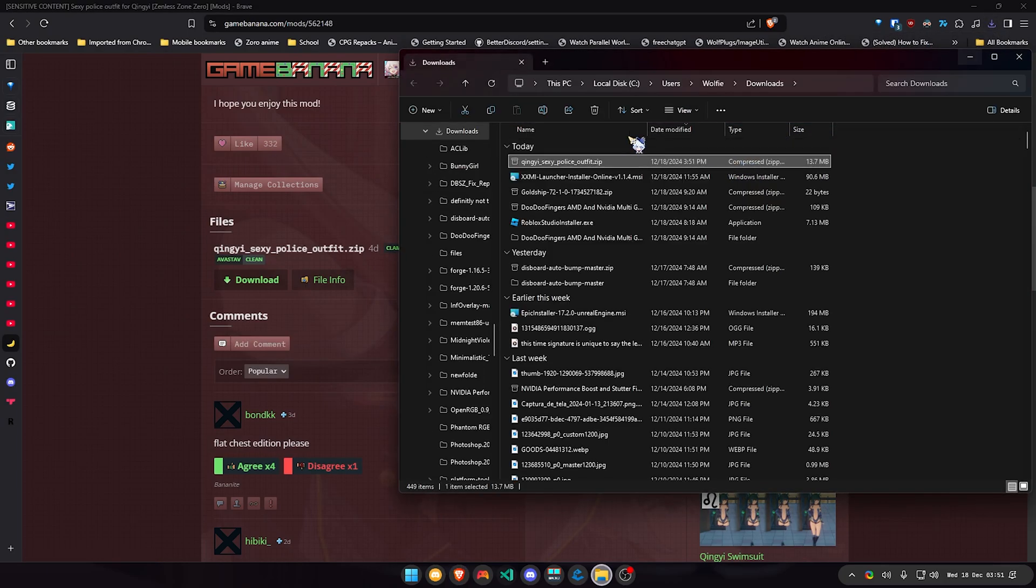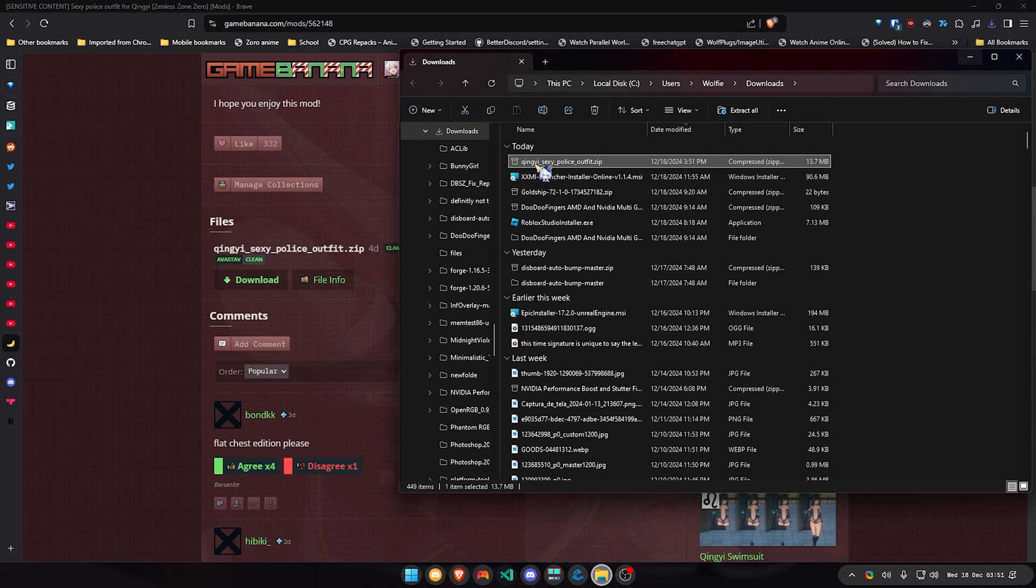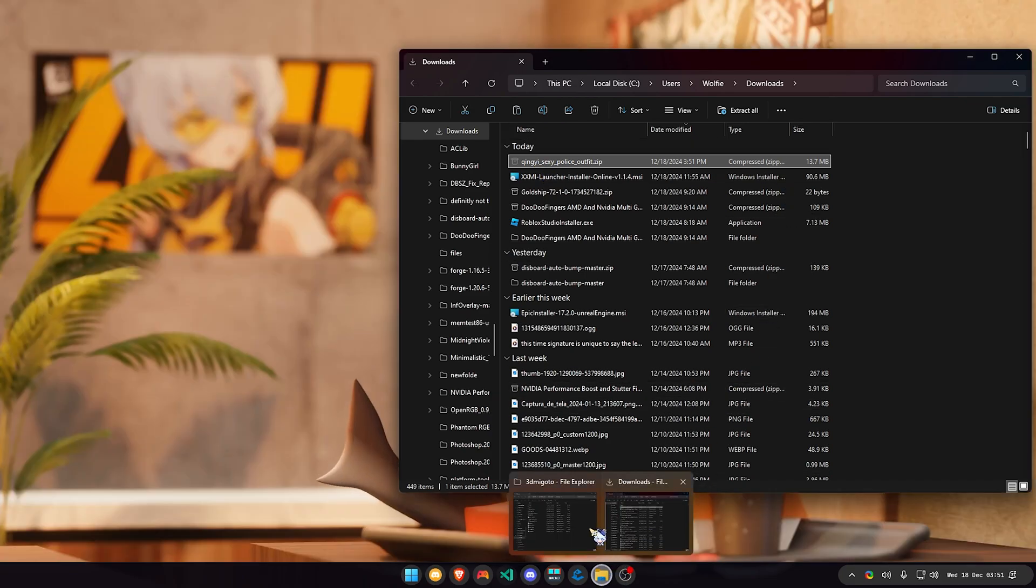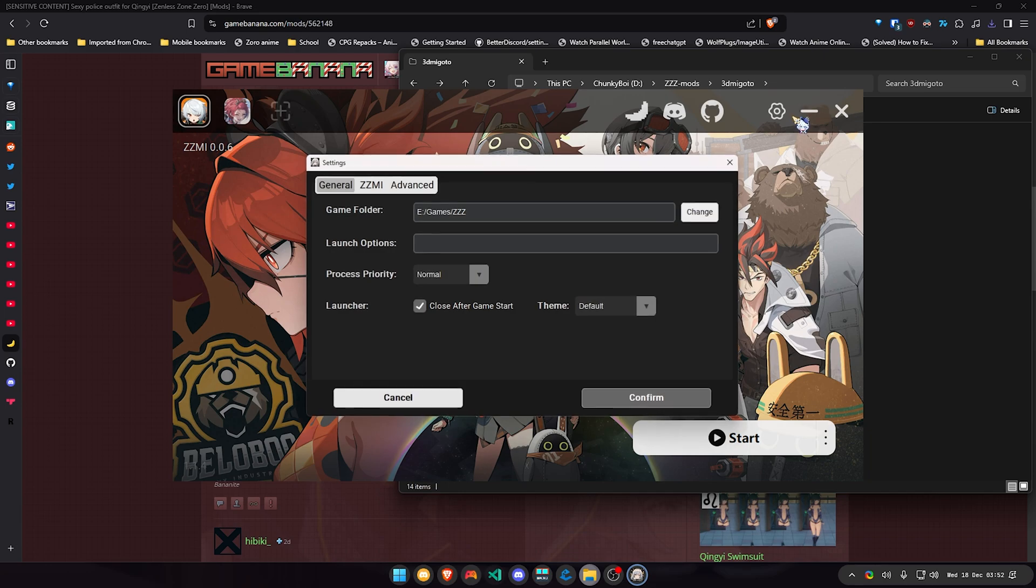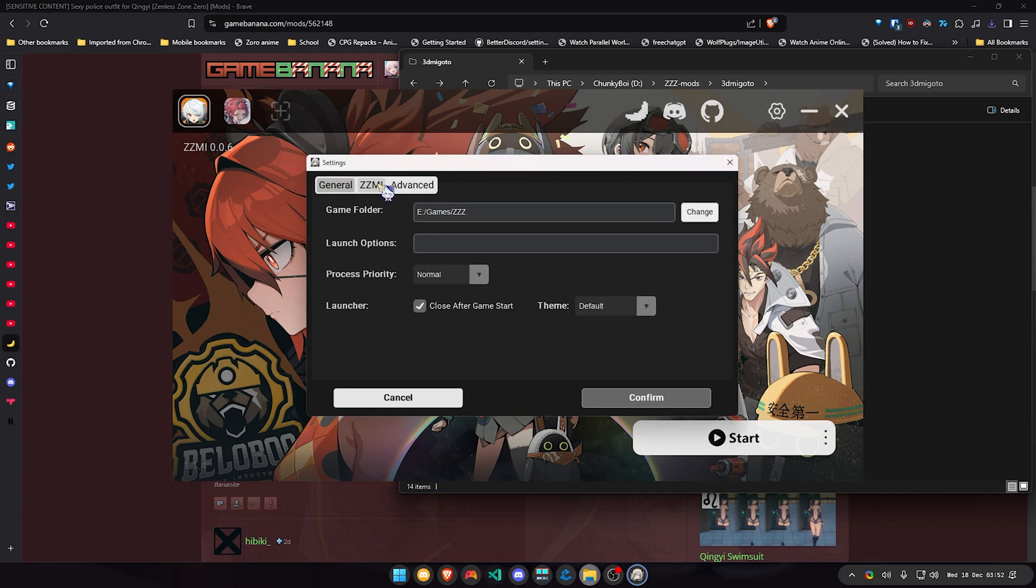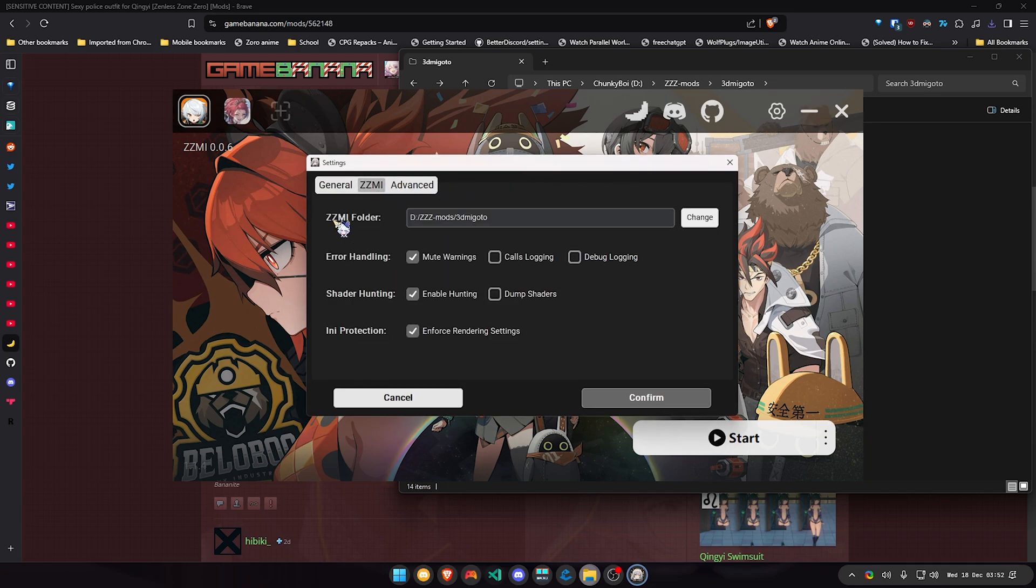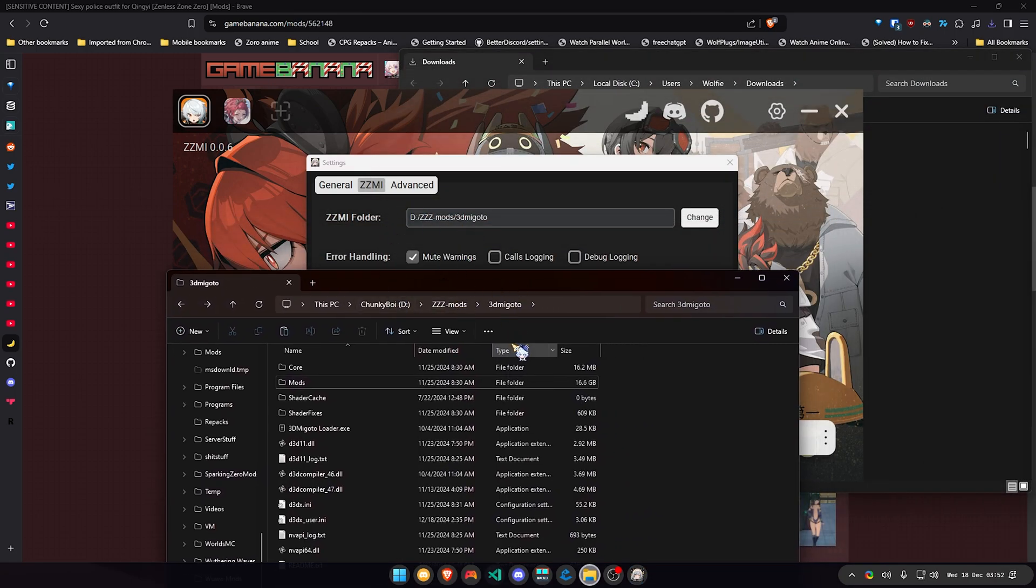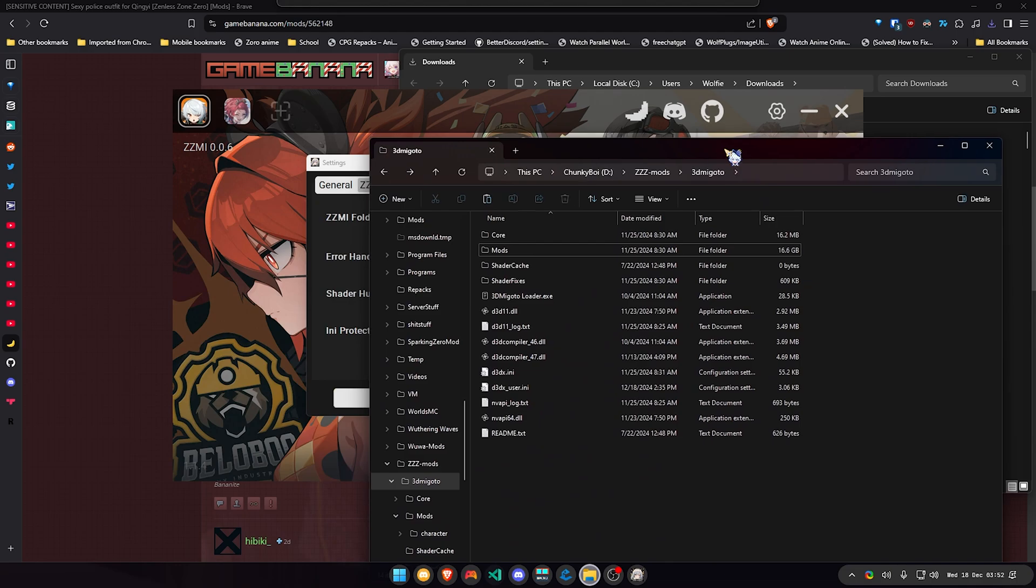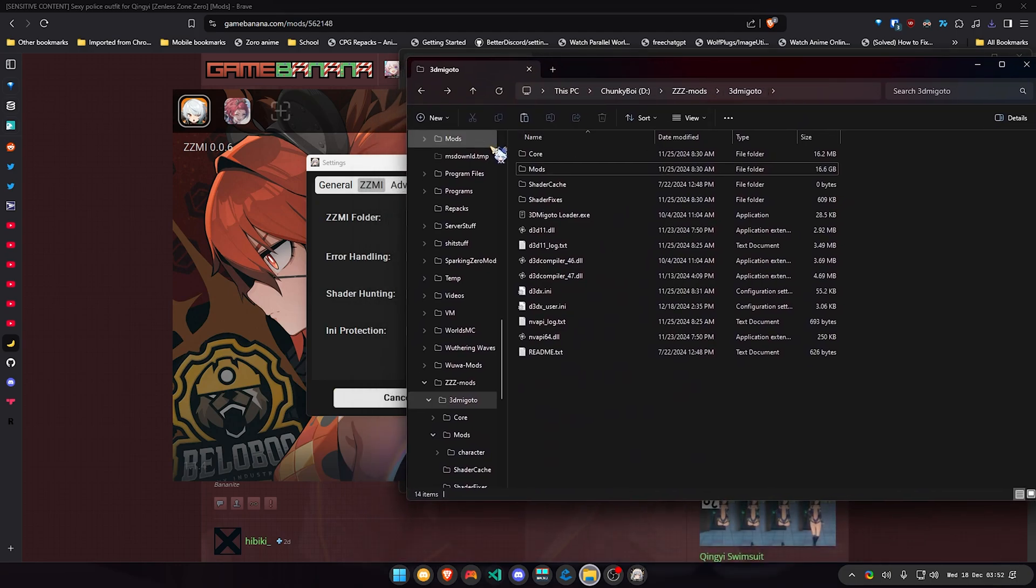I'm gonna open the folder and I'm just simply gonna open my 3dmigoto. If you don't know where your 3dmigoto is, go to your Zenless Zone Zero launcher and here on the config, here, Zenless Zone Zero, you're gonna see here, here's where my 3dmigoto is located at. As you can see, it's the same one.